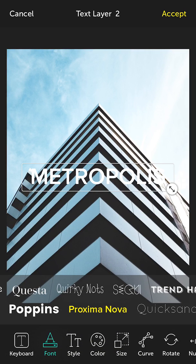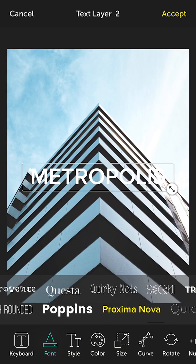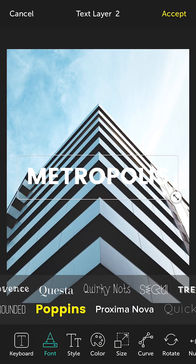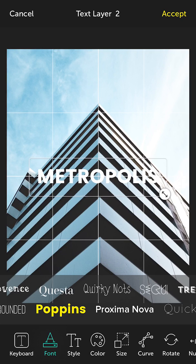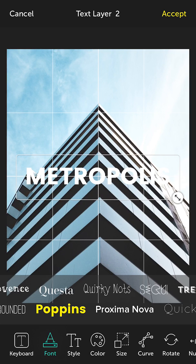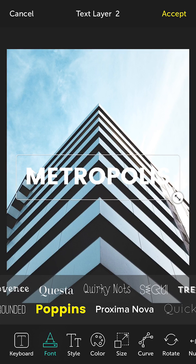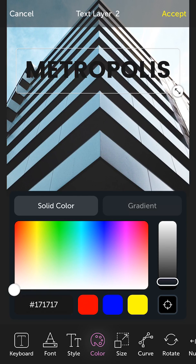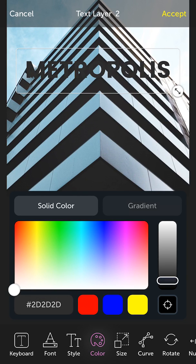So I'm going to change the font to Poppins, which is a really nice bold typeface that I really enjoy. And let's change the color to a not-so-black, like a dark gray, to match the lines of this building here.